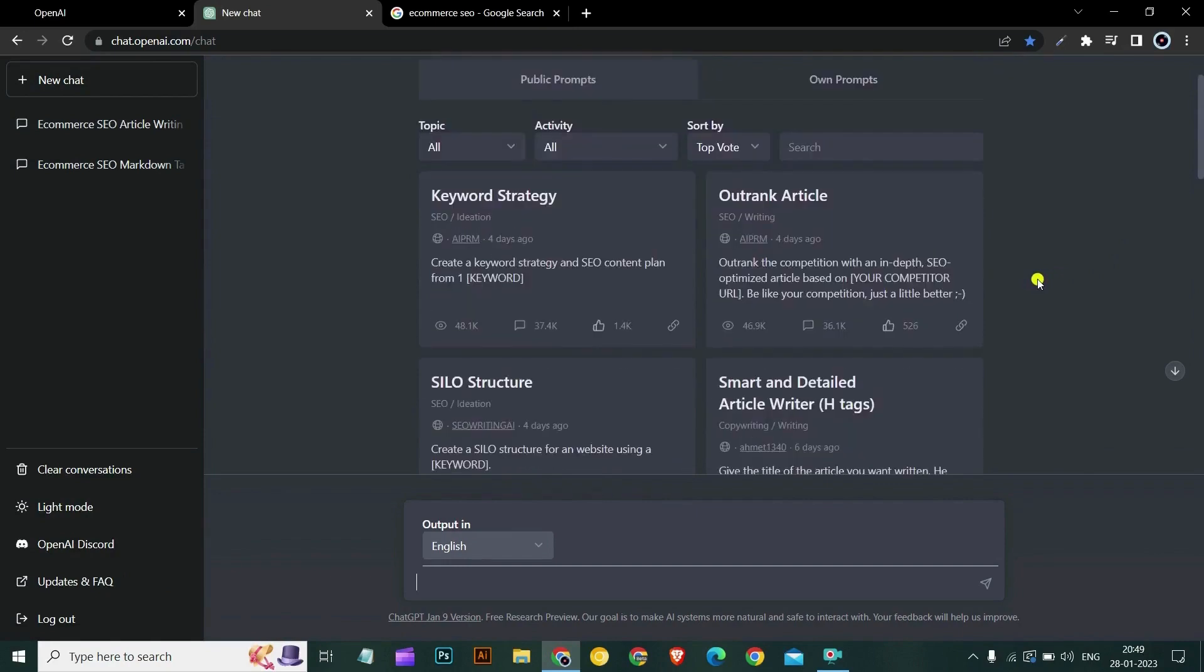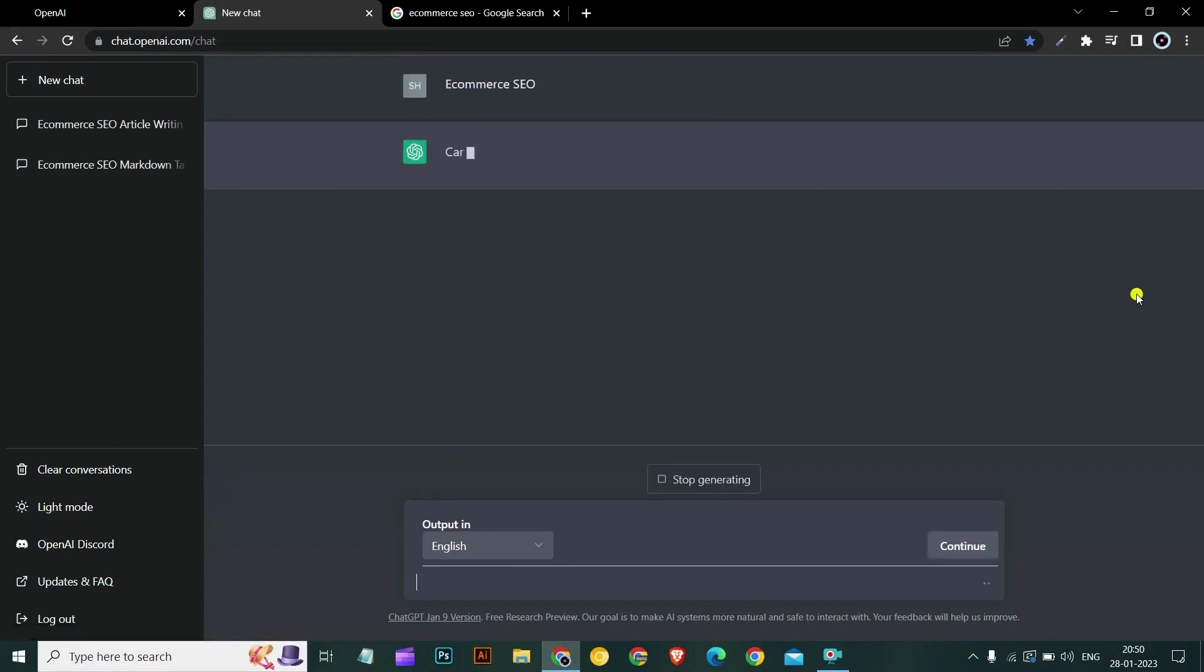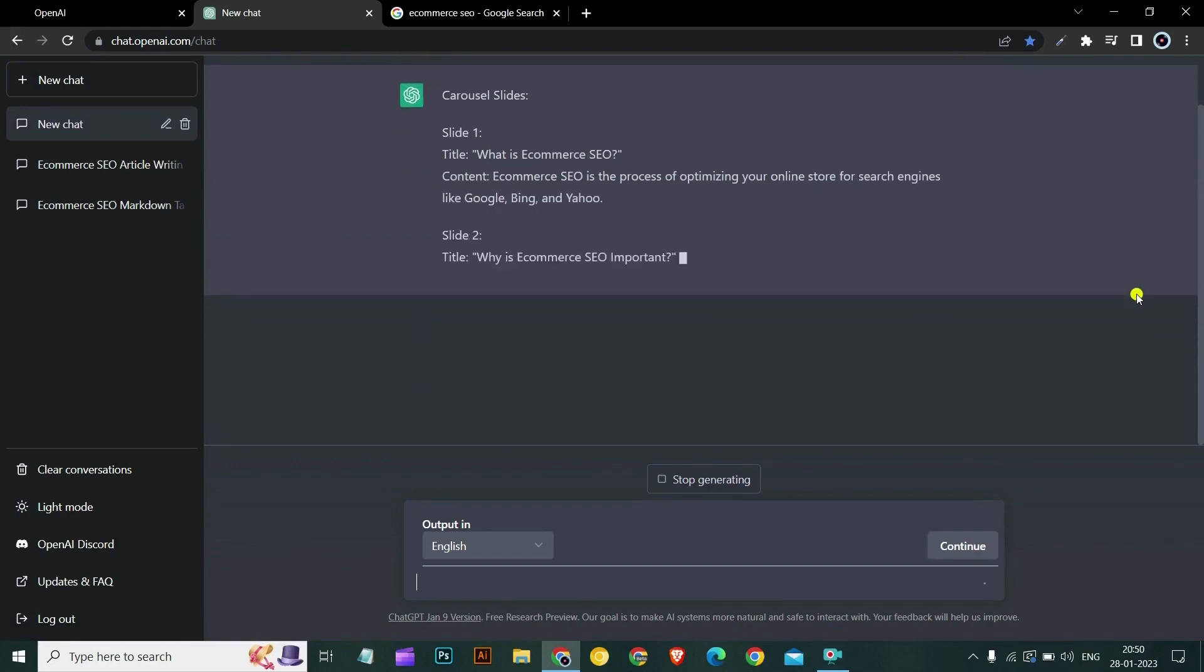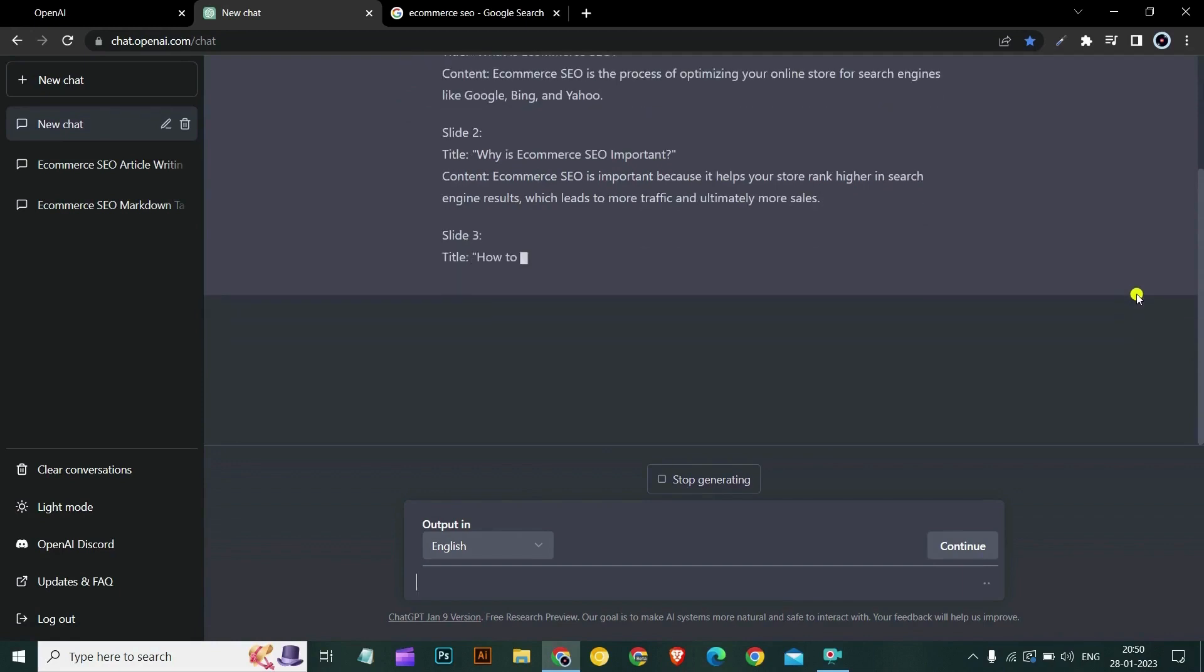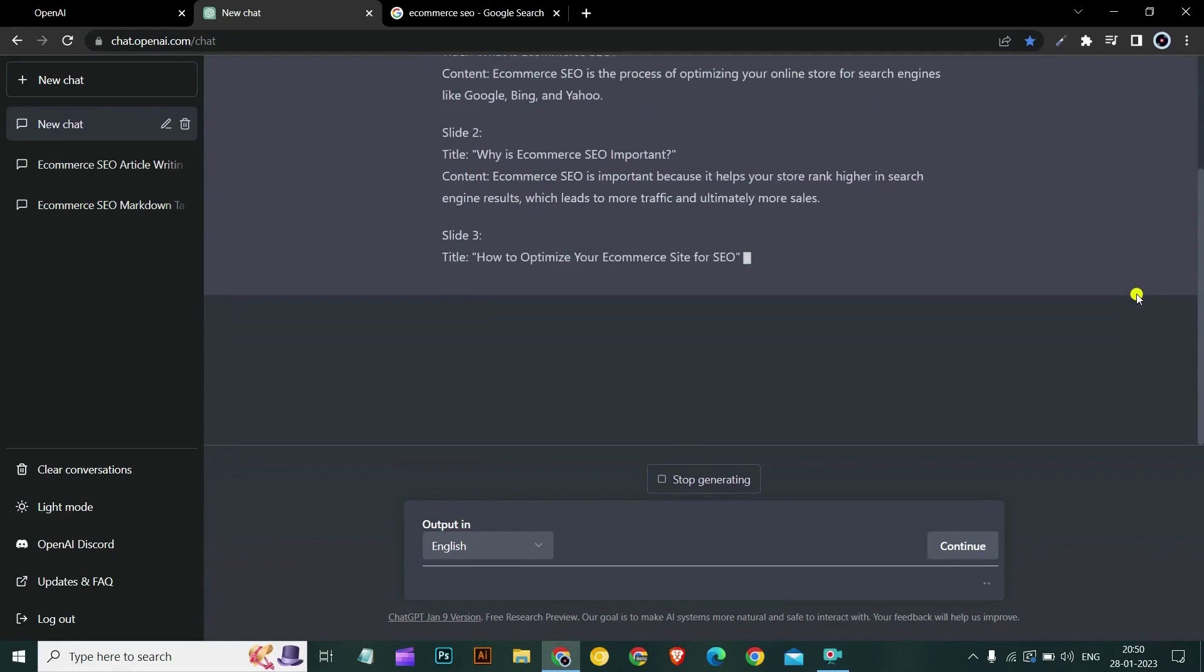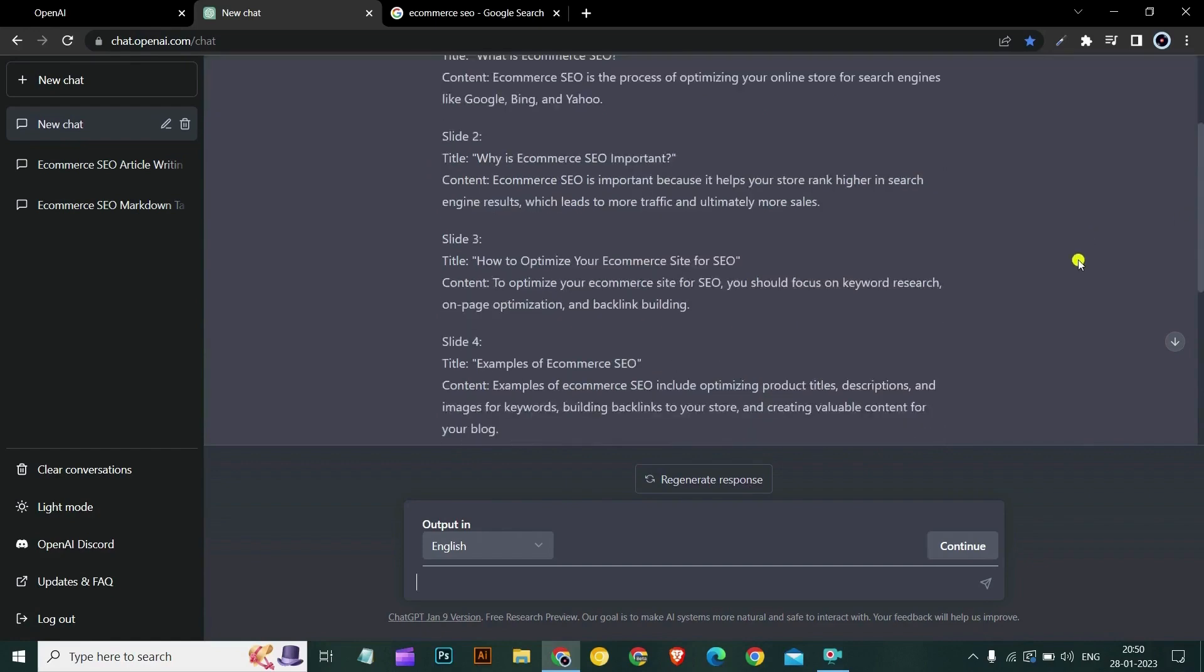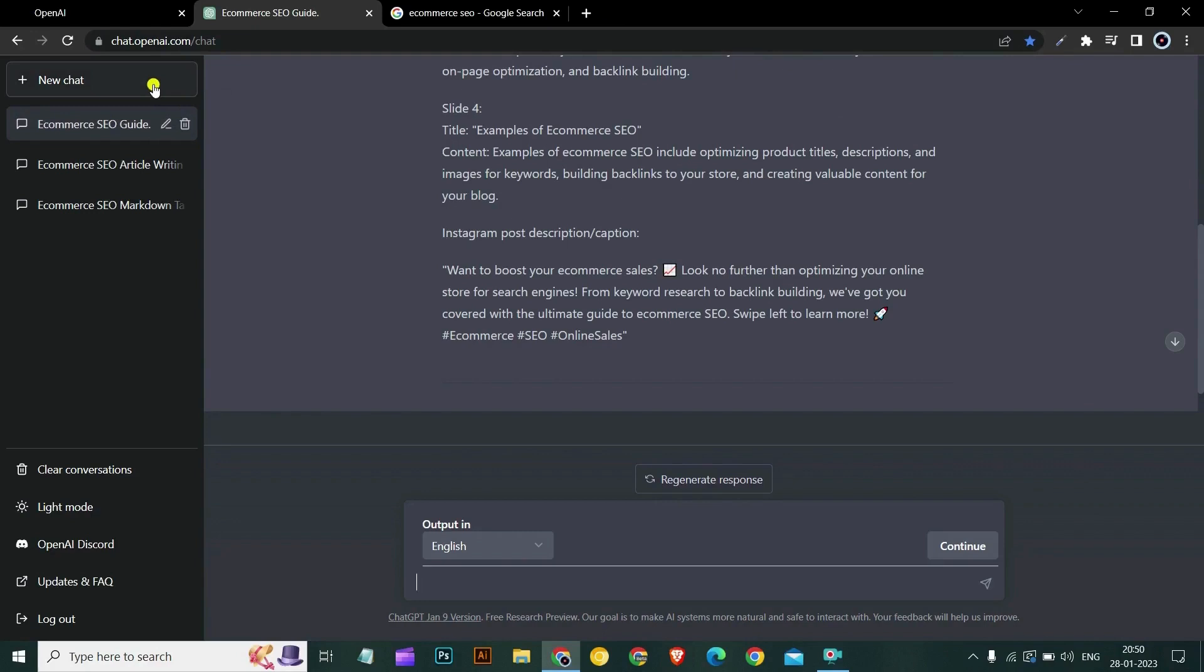Let's try Instagram post carousel content generator. As you can see, this prompt is generating the entire Instagram carousel which we can then design with Canva and post on Instagram and schedule. This has generated super high quality carousel slides for Instagram and also it has generated the Instagram description or caption, which is super useful and super powerful, which we have done with the AIPRM extension for ChatGPT.